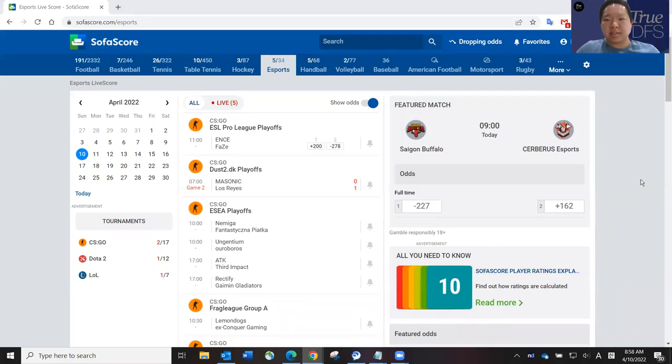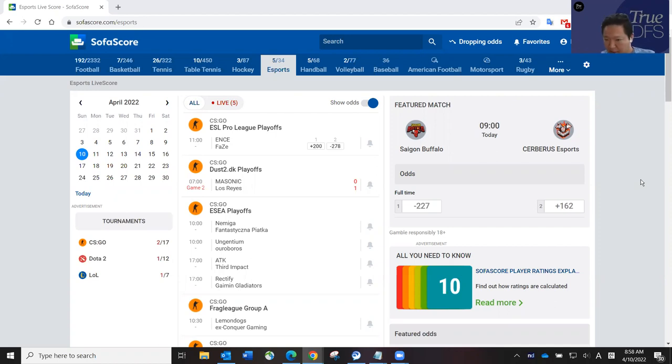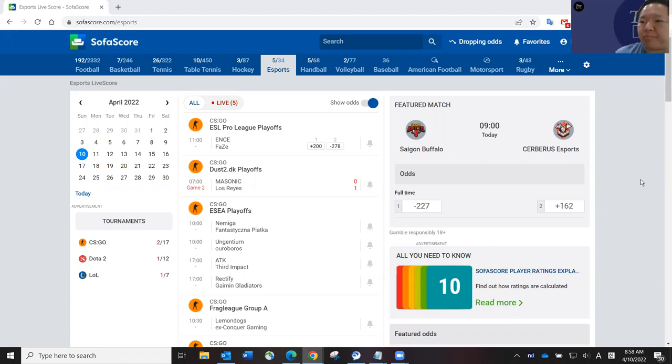Hey guys, this is DFS Chan coming to you live to talk about April 10th, two-game LOL DFS slate.